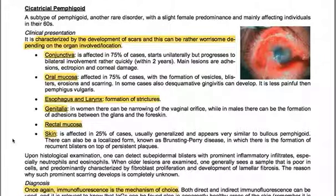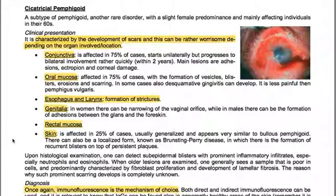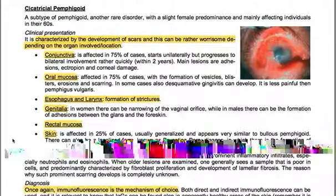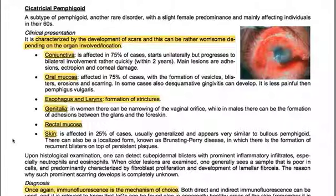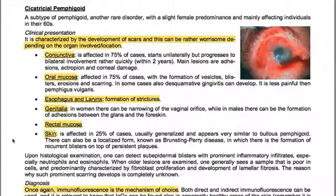The oral mucosa is affected in 75% of cases, with formation of vesicles, blisters, erosions, and scarring. In some cases, desquamative gingivitis can develop. It is less painful than Pemphigus vulgaris. The esophagus and larynx can be involved with formation of strictures. In women there can be narrowing of the vaginal orifice, while in males adhesions between the glans and foreskin can form. Rectal mucosa involvement and skin involvement — affecting 25% of cases — appear very similar to bullous pemphigoid. A localized form, known as Brunsting-Perry disease, features recurrent blisters on top of persistent plaques.